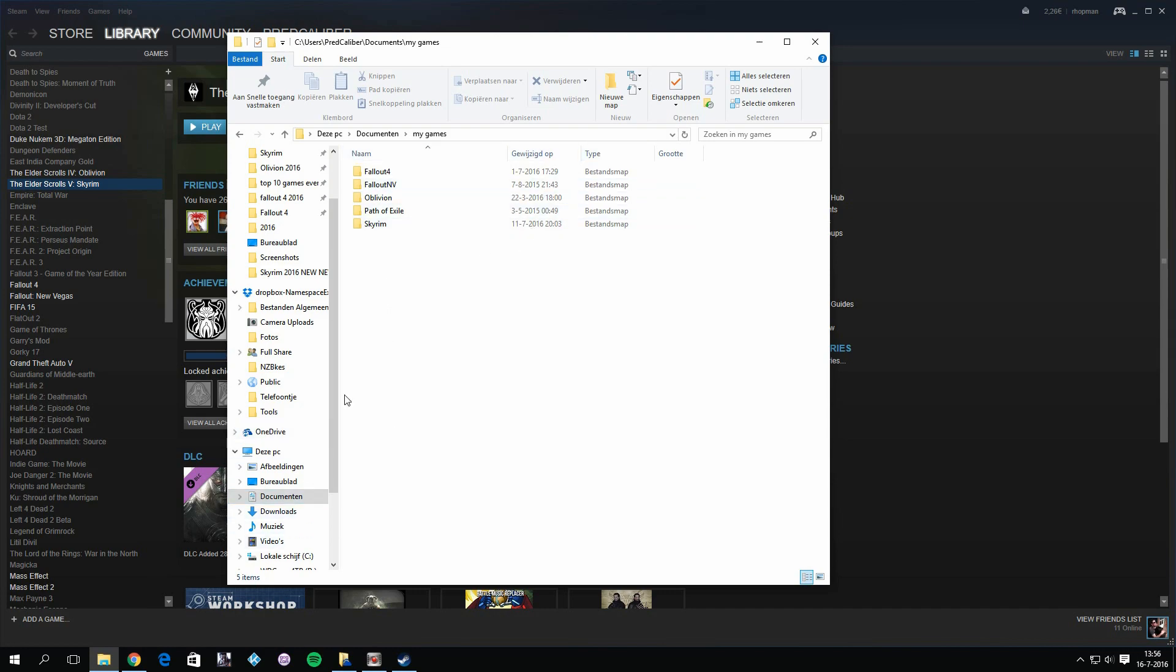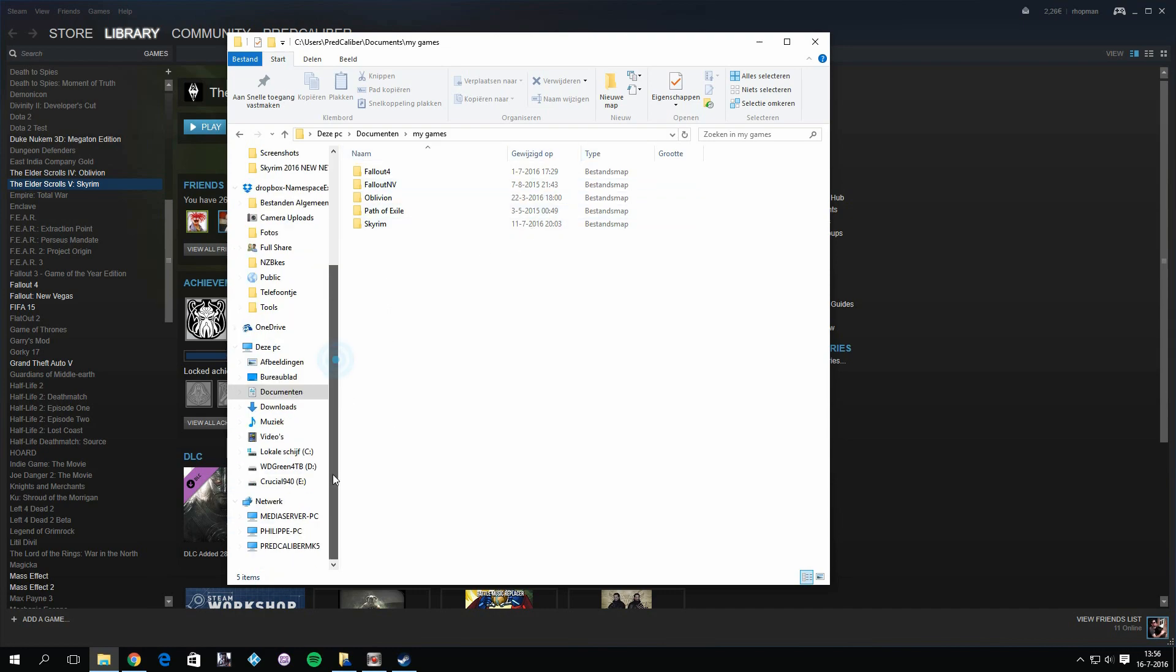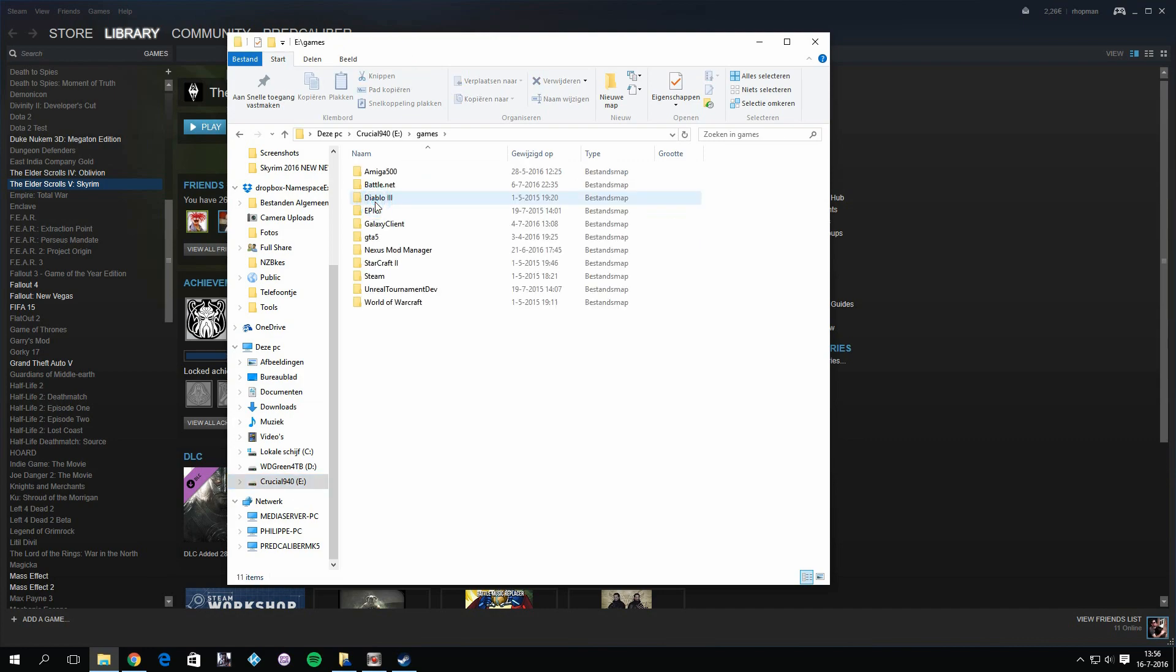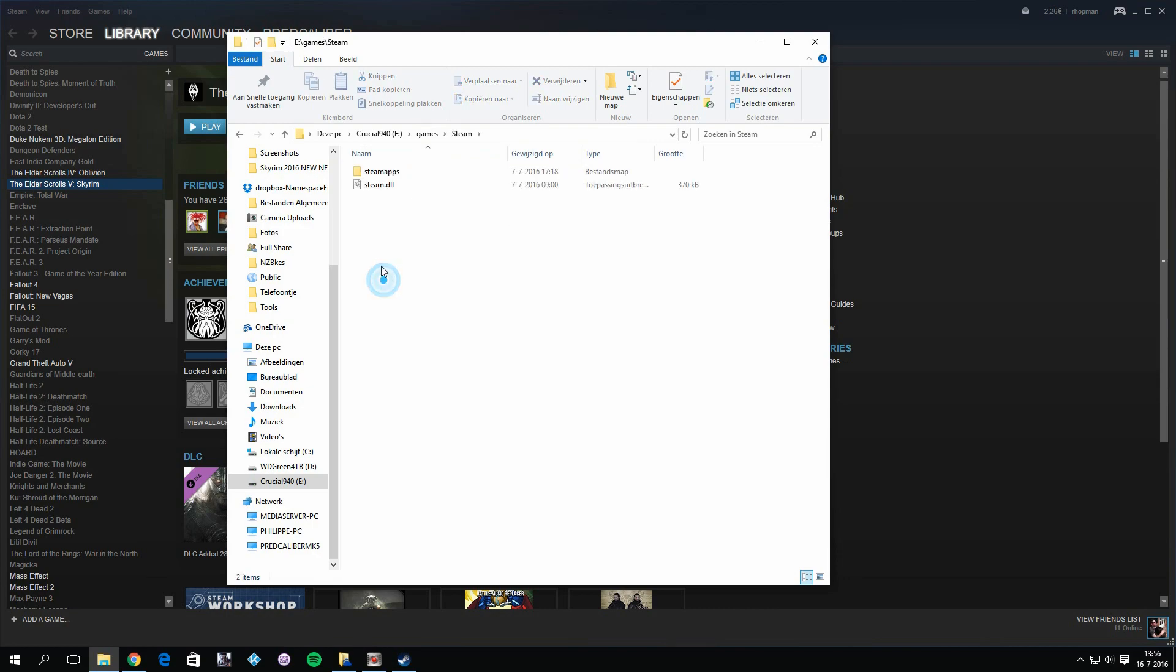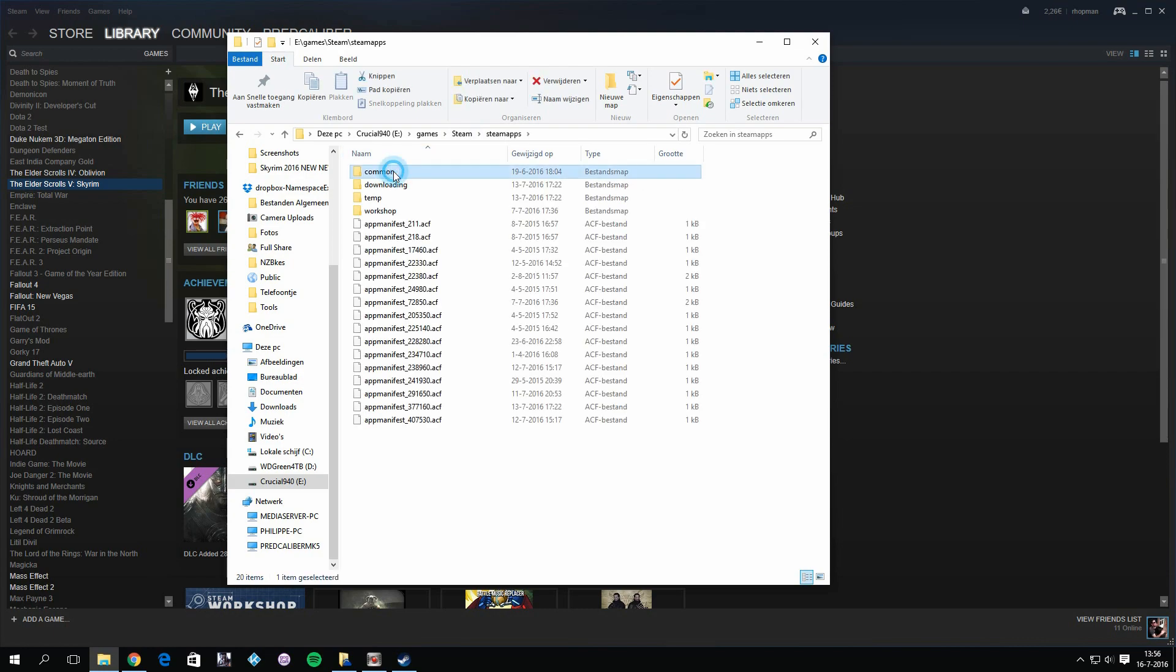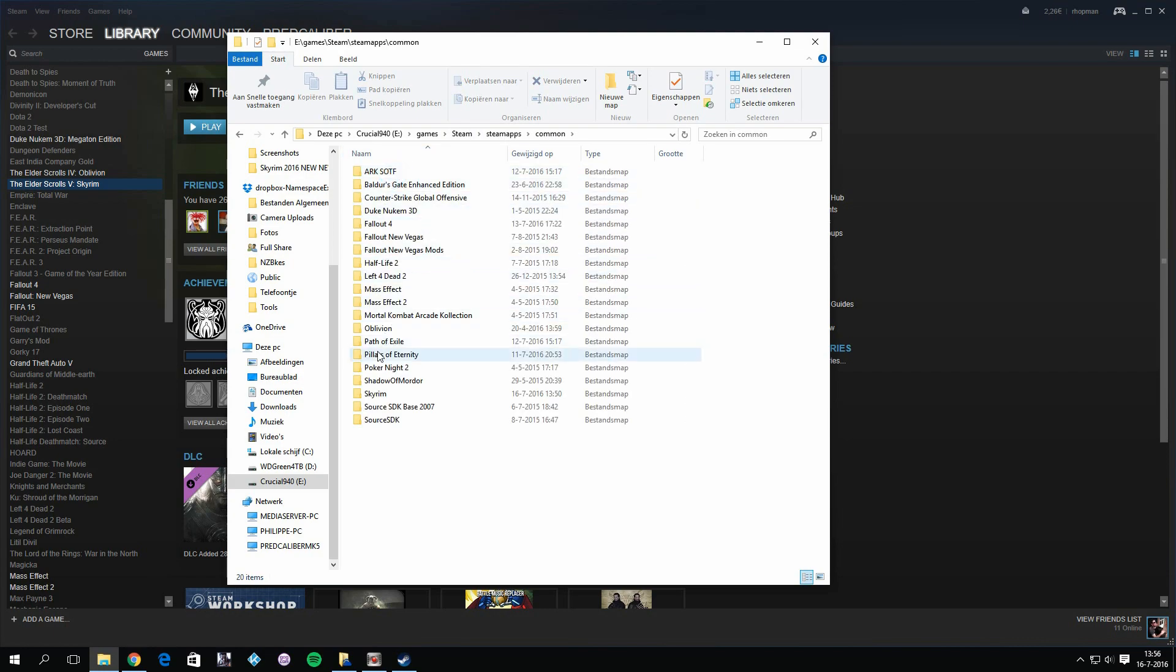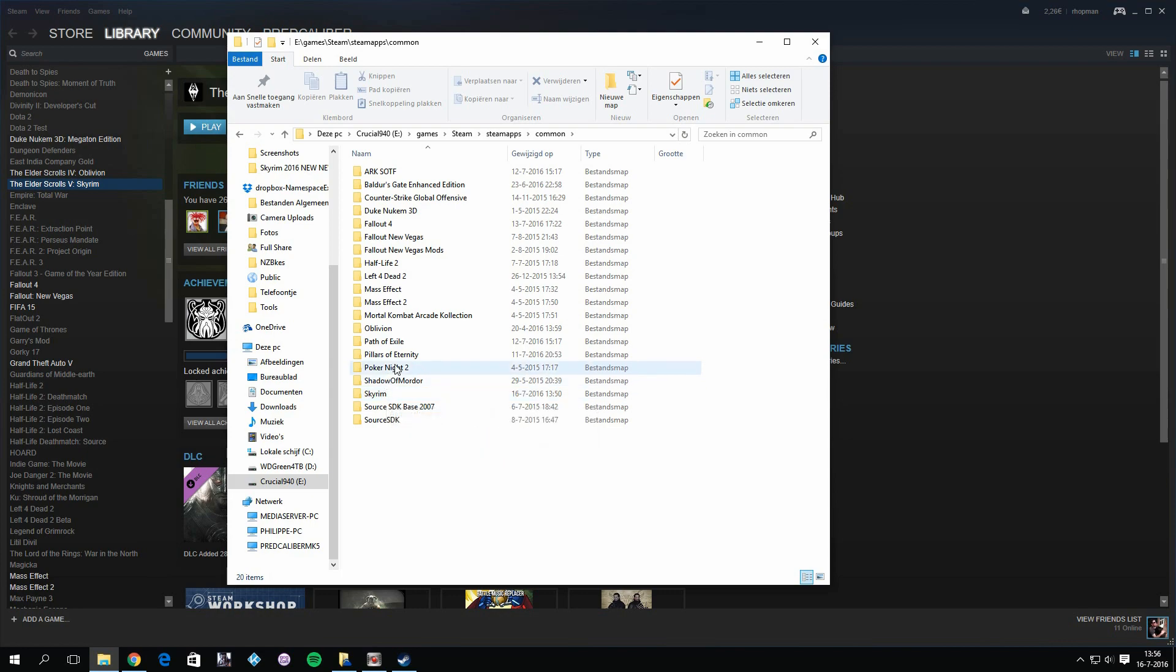And then of course we also have the Skyrim game folder which is located in your Steam library. Locate your Steam installation folder first. For me it's here in E:\Games\Steam, and this should be your Steam folder structure: Steam, SteamApps, Common, and delete the Skyrim folder here as well. That's important to have a clean Skyrim before we reinstall.